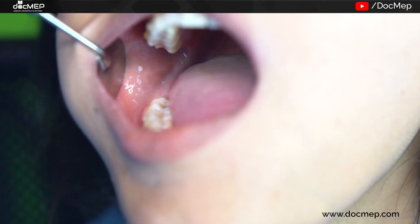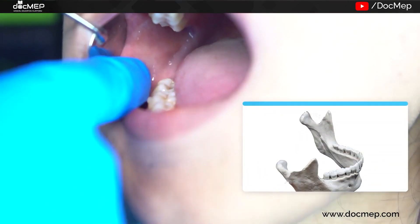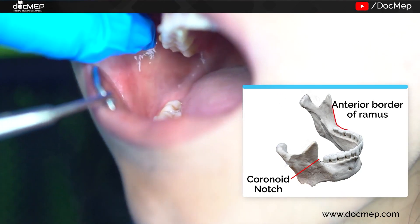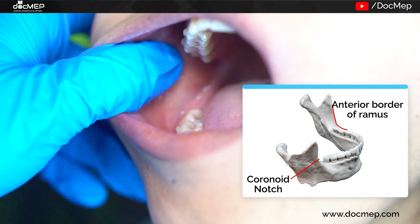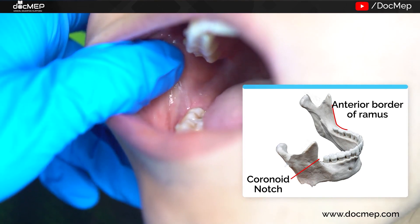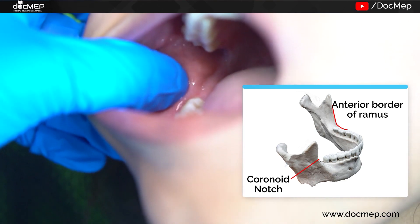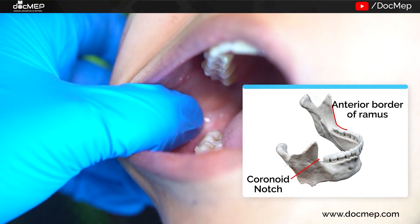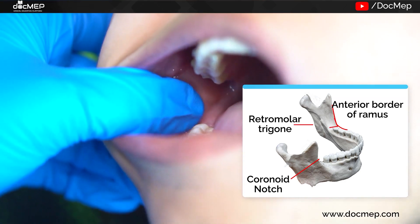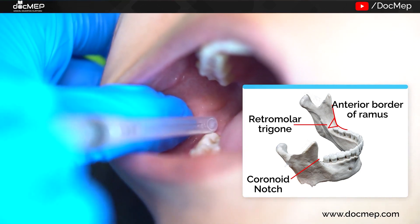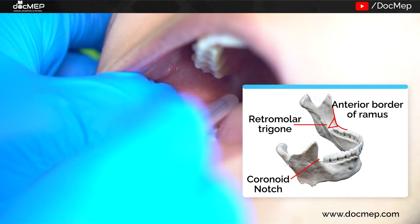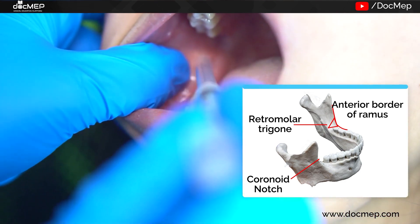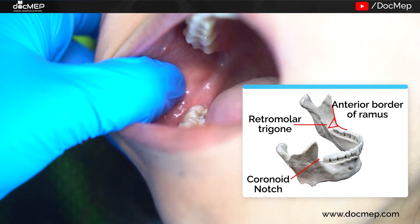In order of palpation, the landmarks are identified starting with the mucobuccal fold. The anterior border of the ramus of the mandible can be palpated in the patient, and on the skull this is the anterior border of the ramus — the deepest portion is called the coronoid notch. Then the external oblique ridge, the internal oblique ridge, the retromolar trigon, the pterygomandibular ligament, the buccal sucking pad, and finally the pterygomandibular space — which is the space where your needle should enter to inject the solution.